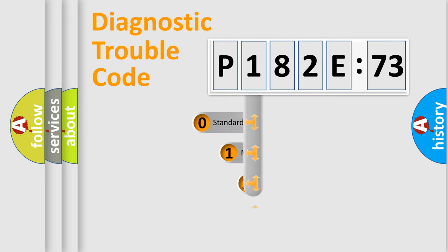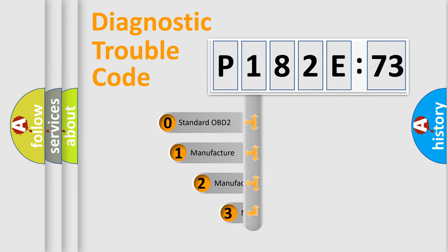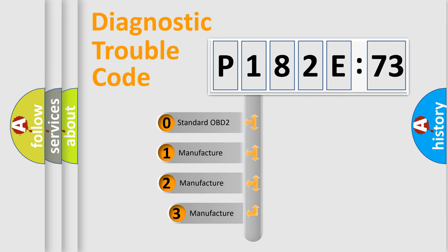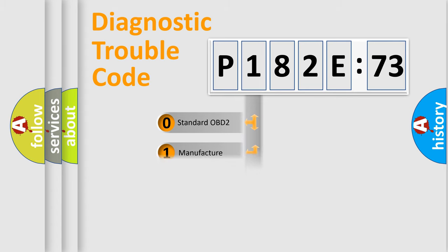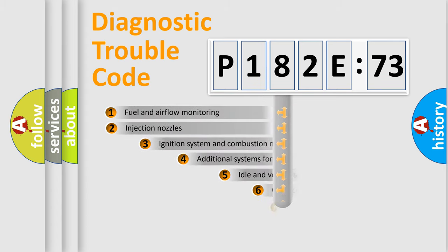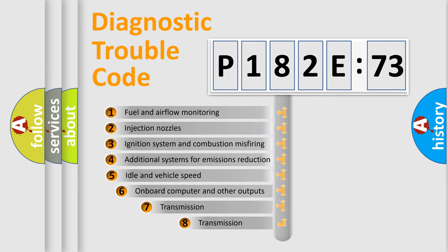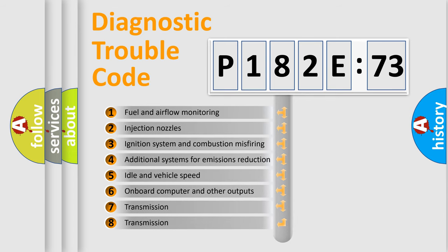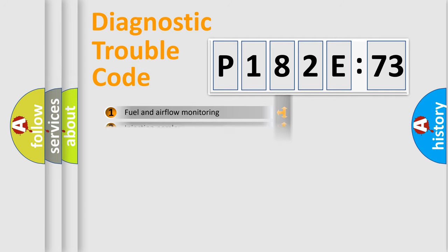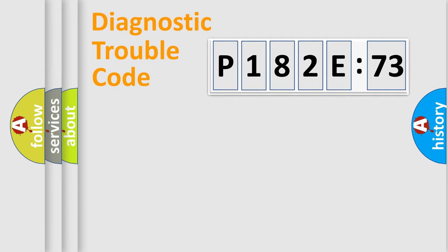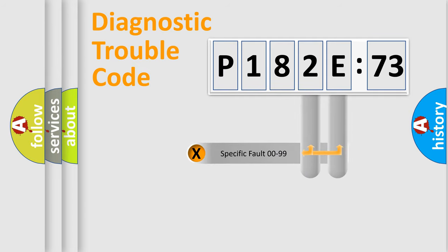This distribution is defined in the first character code. If the second character is expressed as zero, it is a standardized error. In the case of numbers 1, 2, 3, it is a more specific expression of the car-specific error. The third character specifies a subset of errors. The distribution shown is valid only for the standardized DTC code.